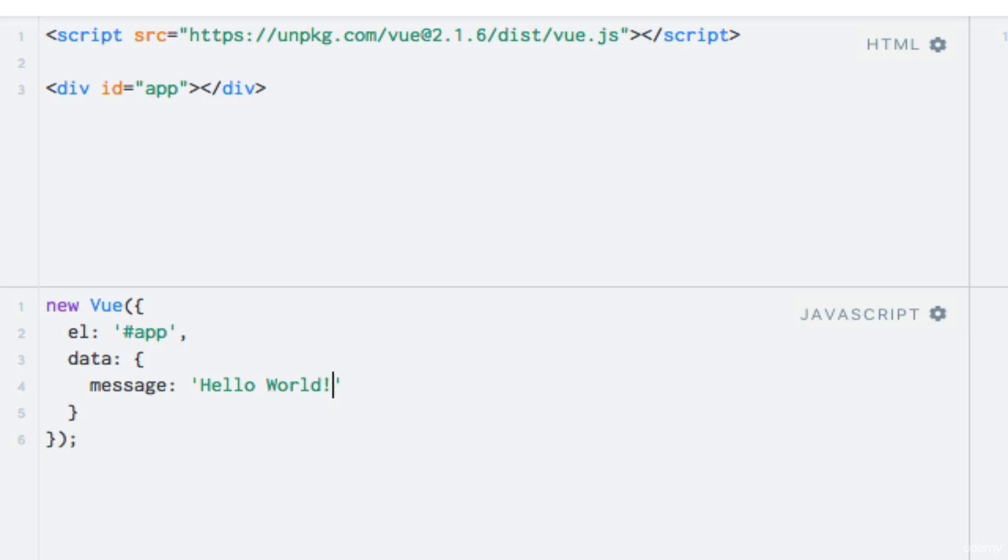Now string interpolation is basically just a fancy word for outputting data in our template by using double curly bracket syntax. As you will see now.